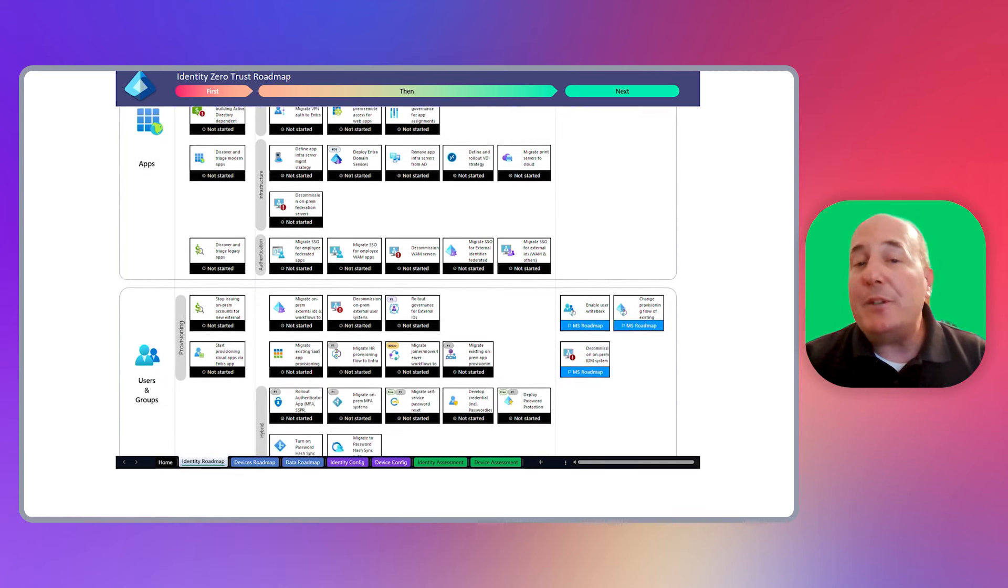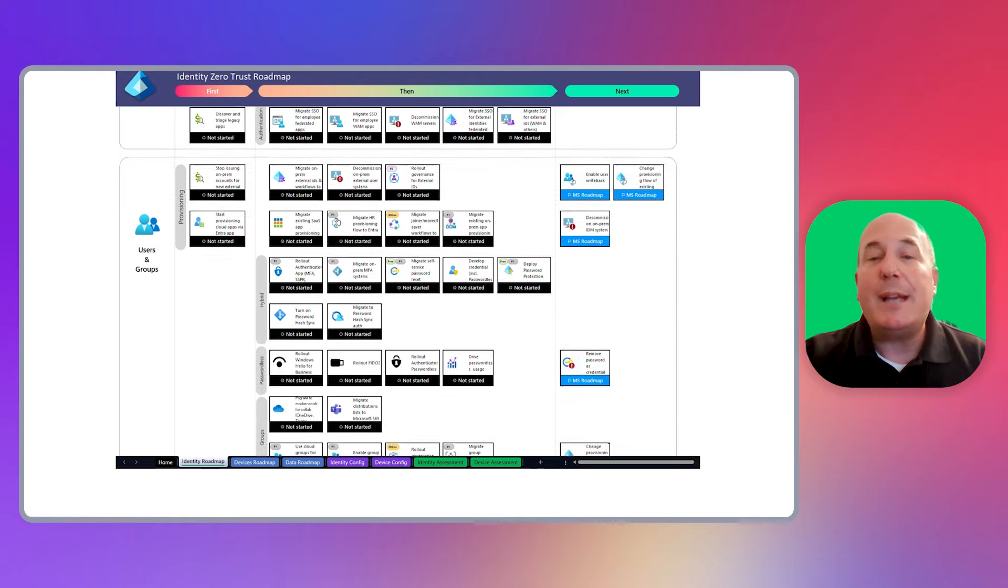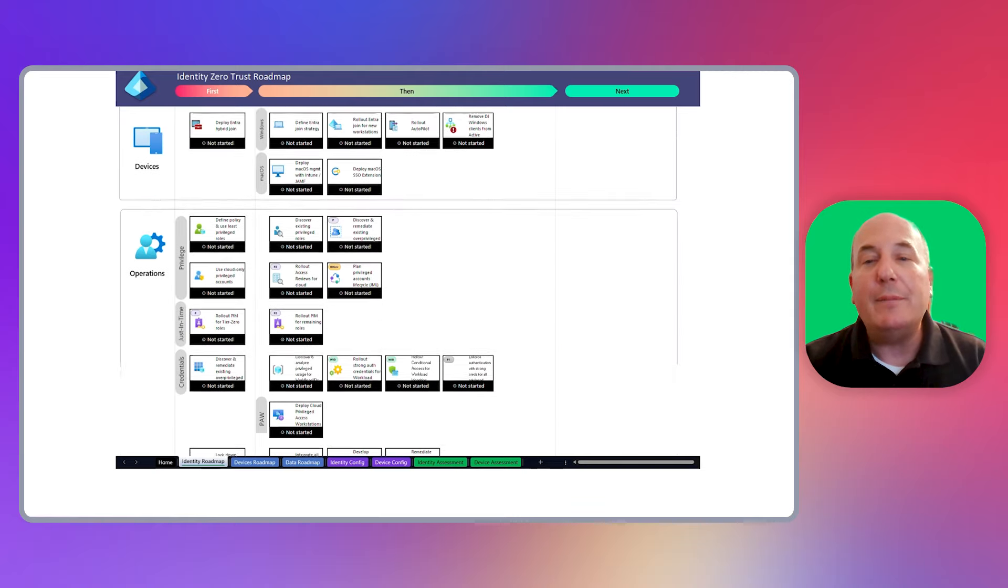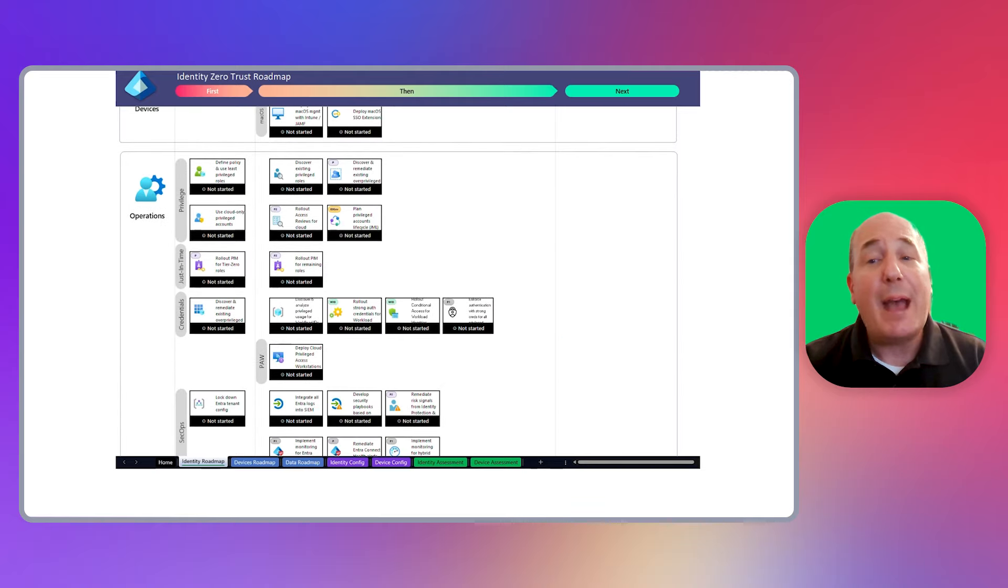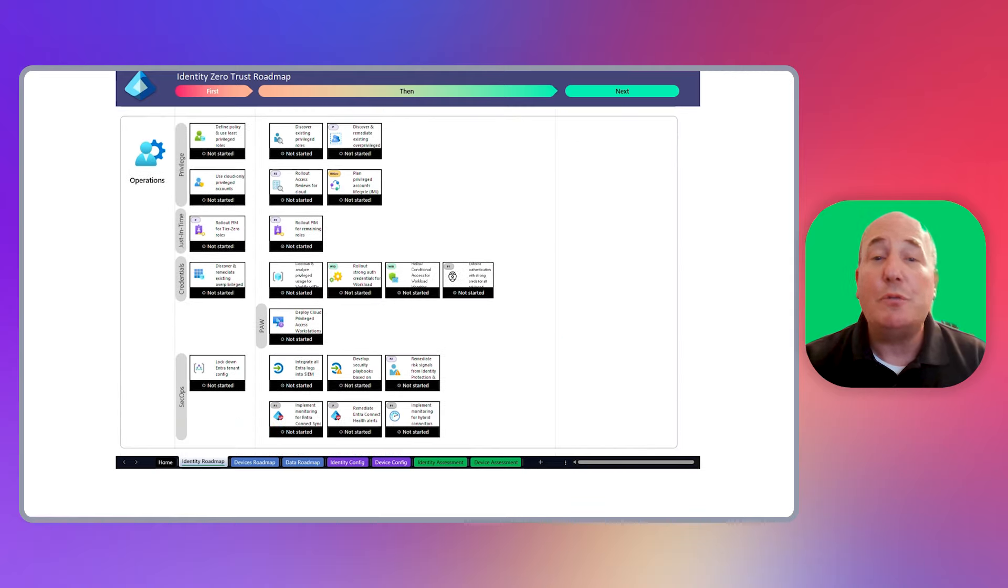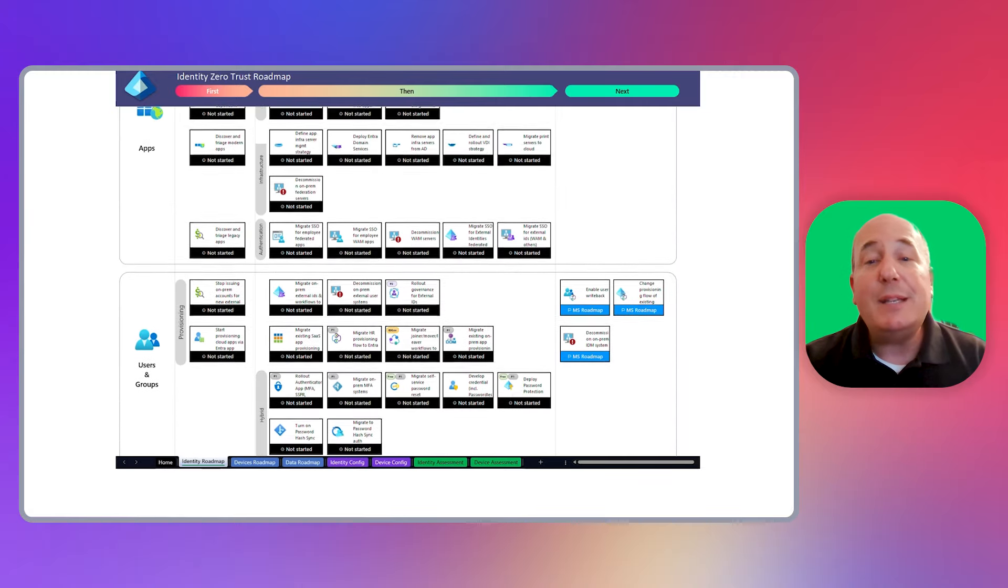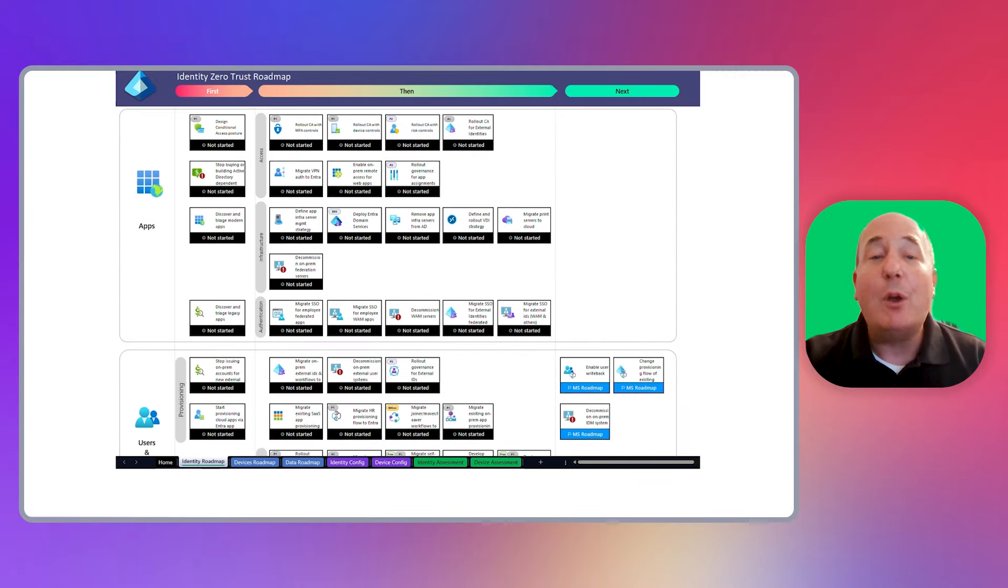Each pillar is broken down into sections. The identity pillar has sections of apps, users and groups, devices, and operations, and each of these contain many roadmap items.